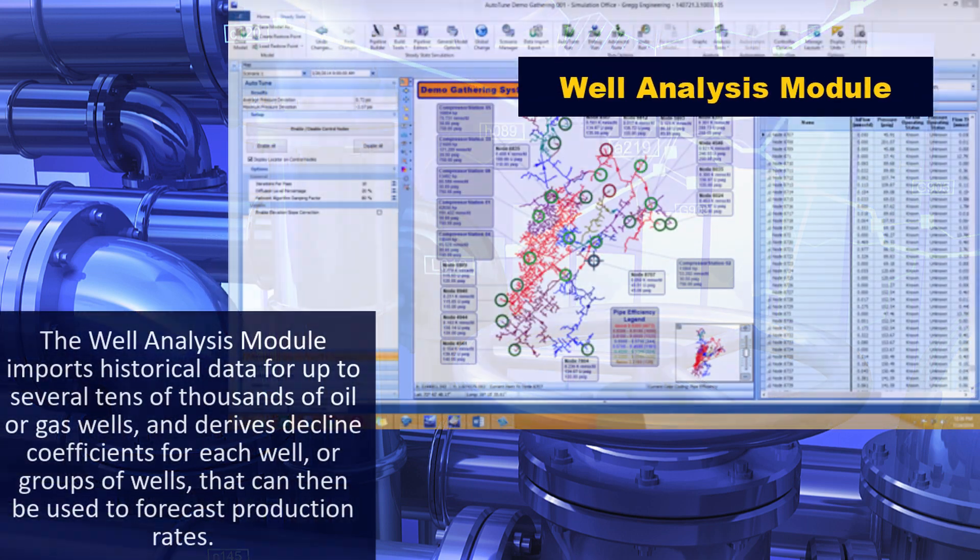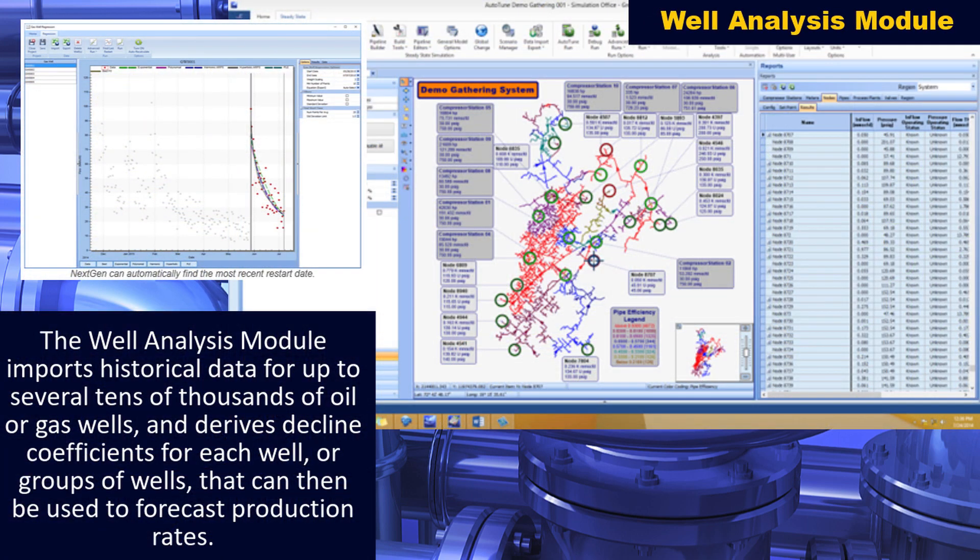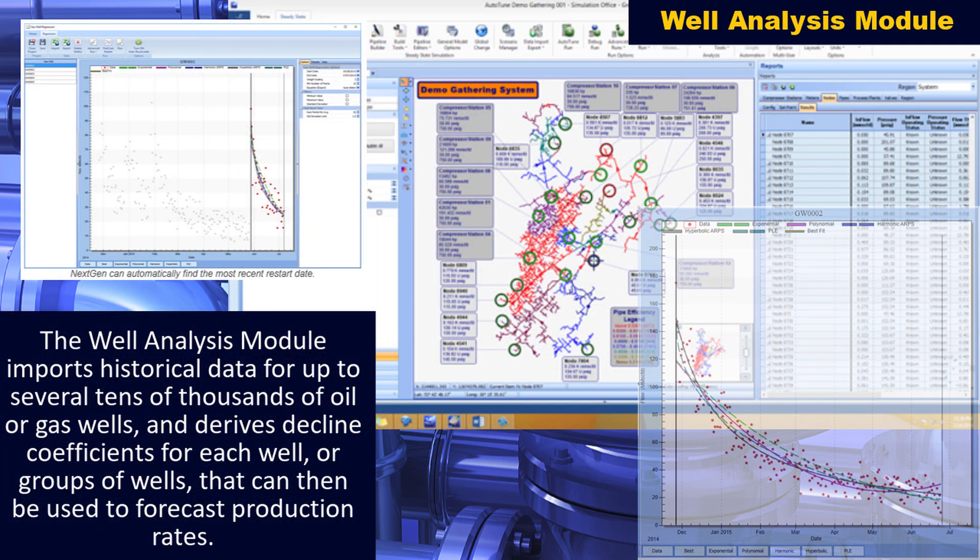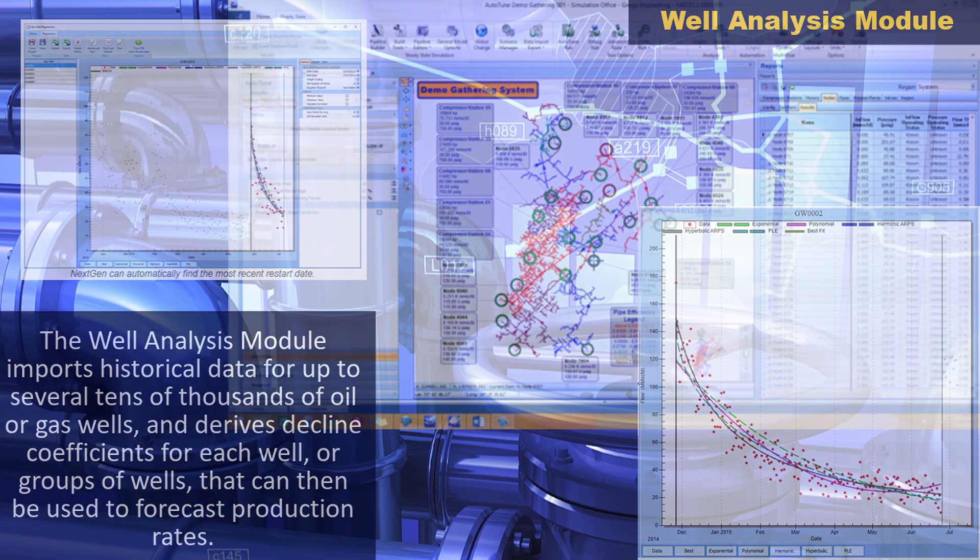The well analysis module imports historical data for up to several tens of thousands of oil or gas wells and derives decline coefficients for each well or groups of wells that can then be used to forecast production rates.